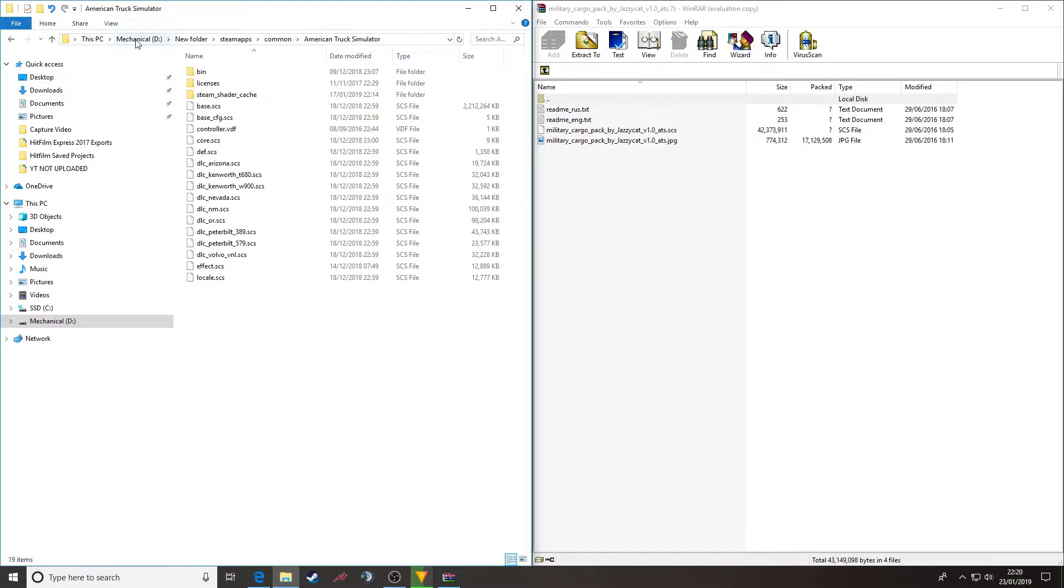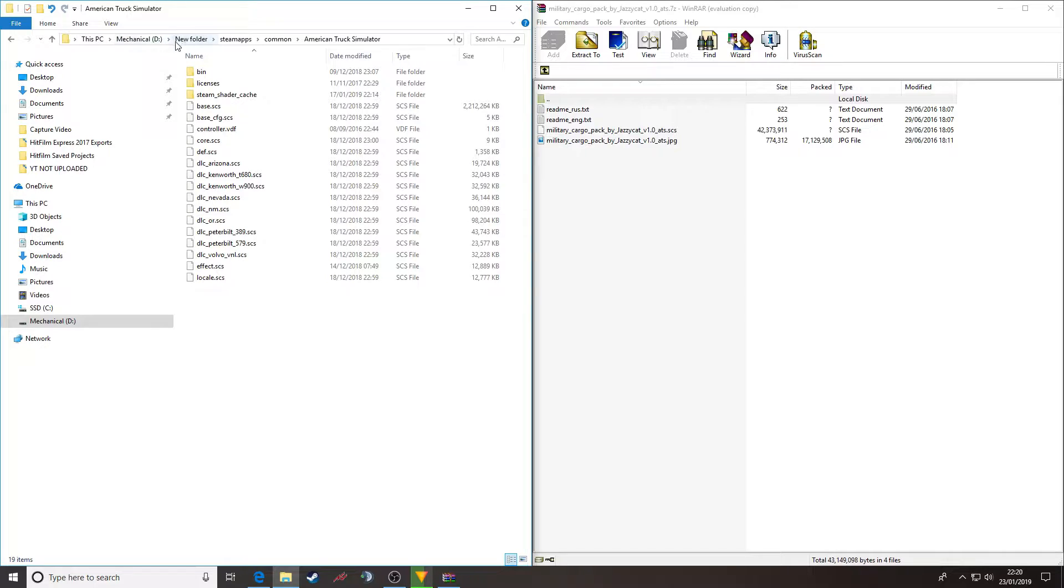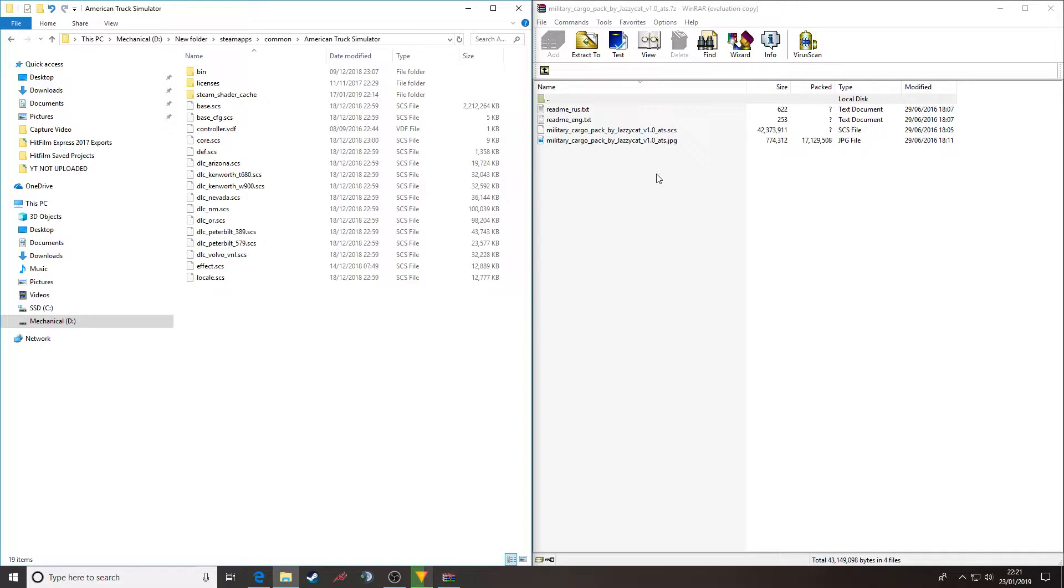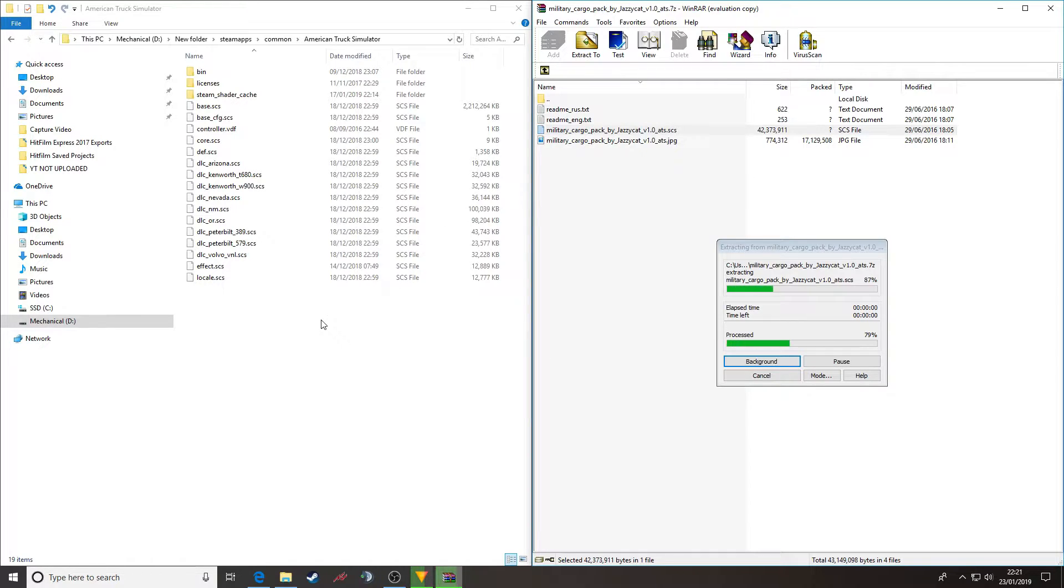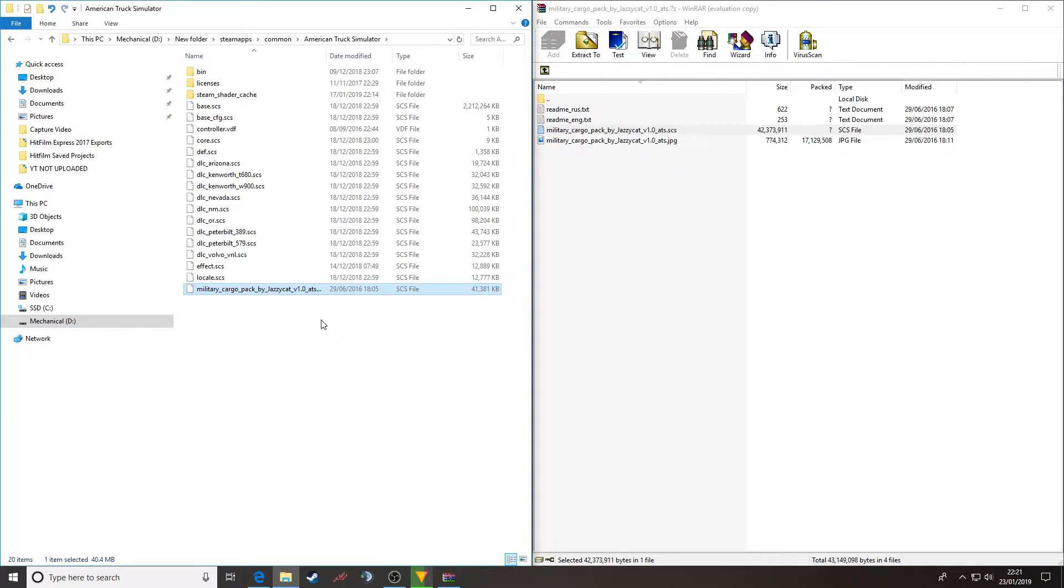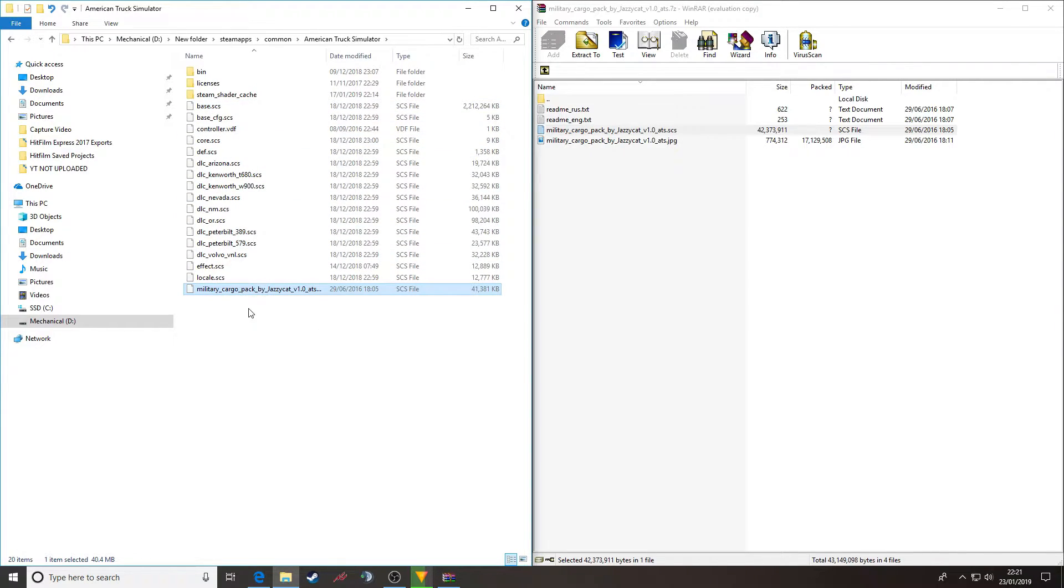I've got mine on my Mechanical D Drive under a new folder. That will vary for yourself depending on where you've pointed your installation to. Now with American Truck Simulator it's very easy. That's the file that I want and I just drop it into the main folder where all the files sit for American Truck Sim and that's me done.